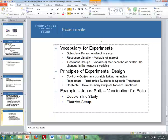Now, there are three different principles in dealing with experimental design. The first one is control — control any possible lurking variables that could be out there; you don't want those to mix up your results. Randomize — you want to randomize, for instance with the children in the example given earlier, who gets the treatment and who is in the control group. And then replicate — have as many subjects in each treatment or control group as possible. The more, the better.